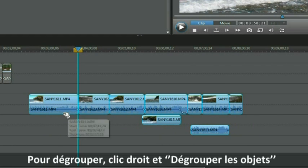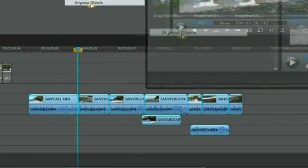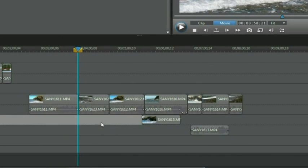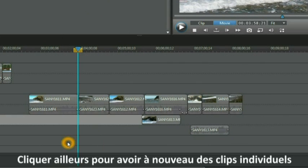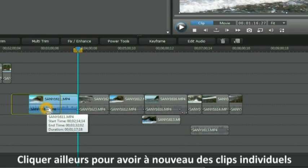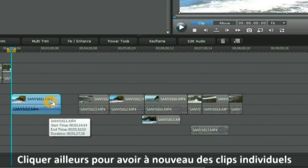To ungroup them simply right click and select ungroup objects. Click somewhere else. And now we have individual video clips again.